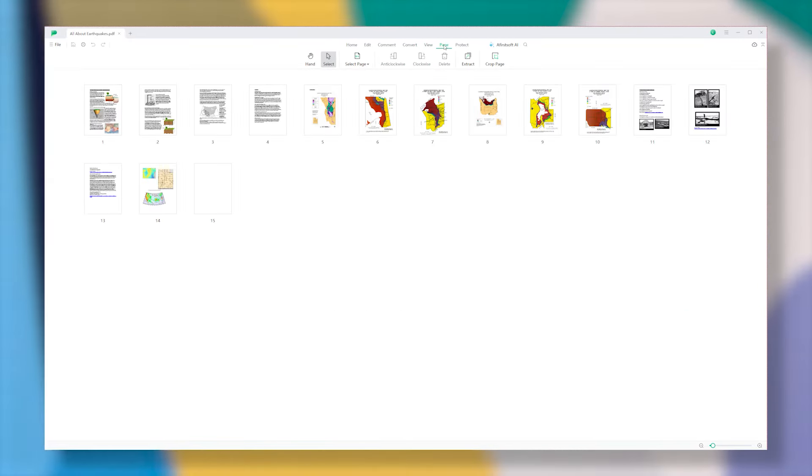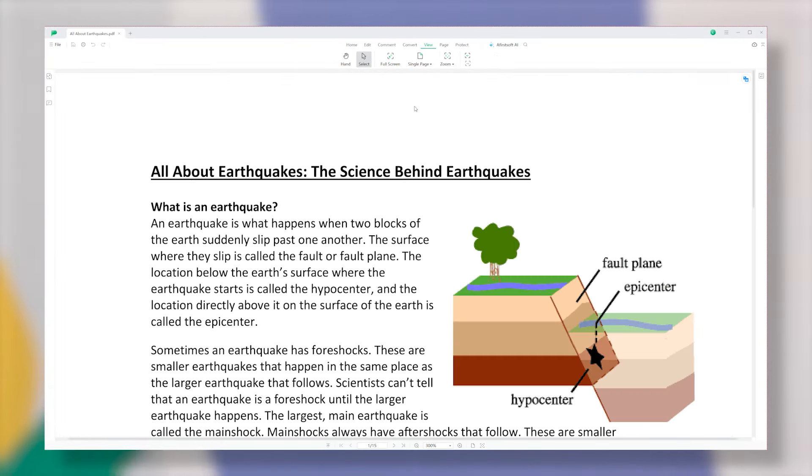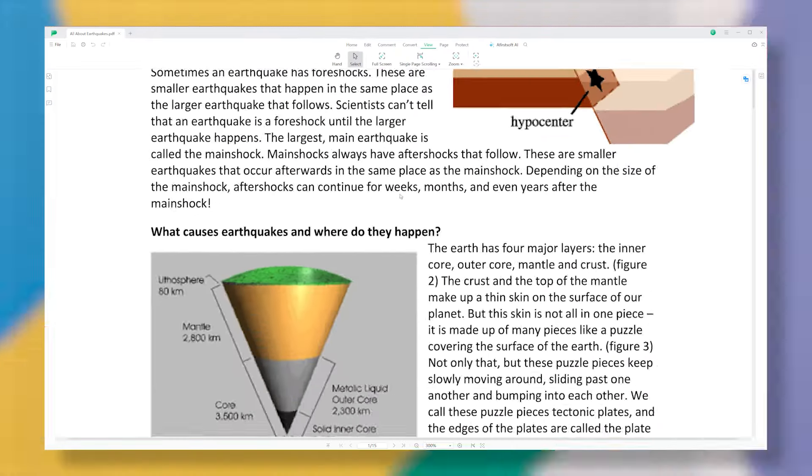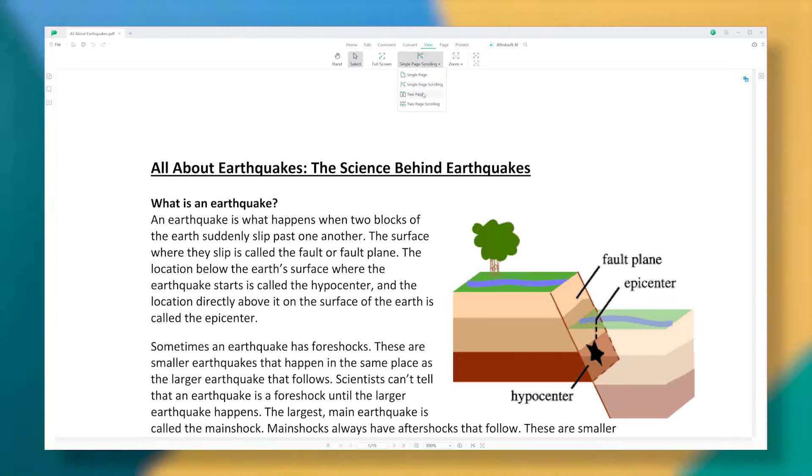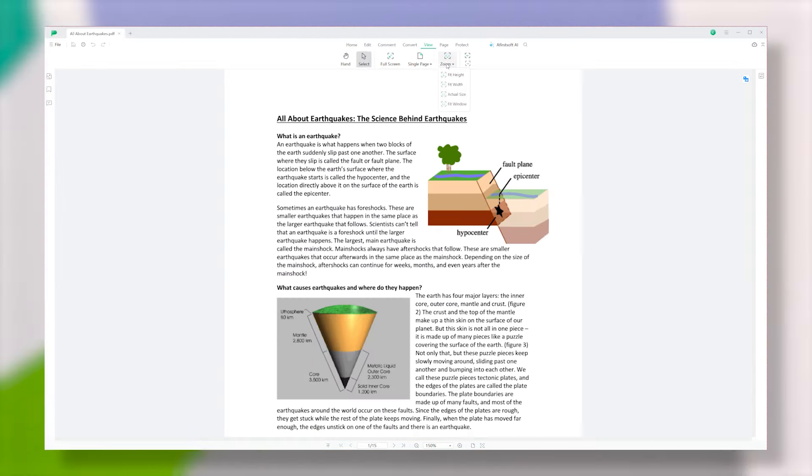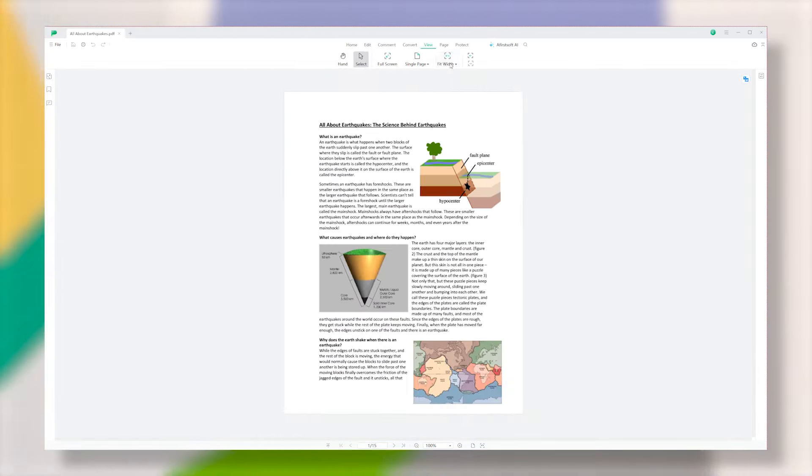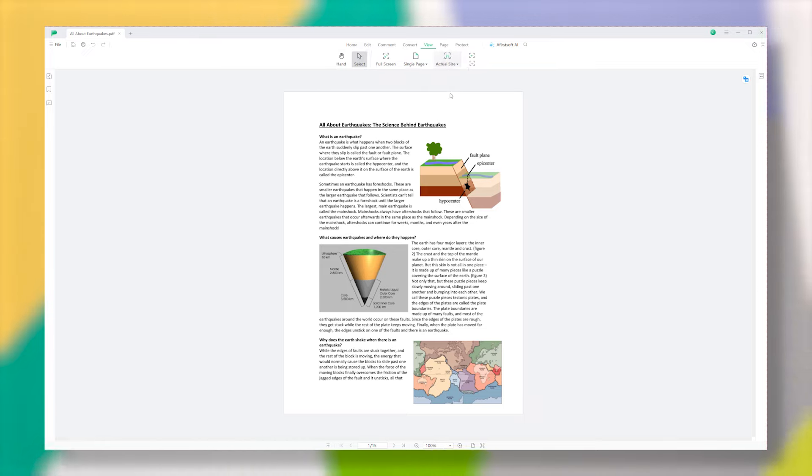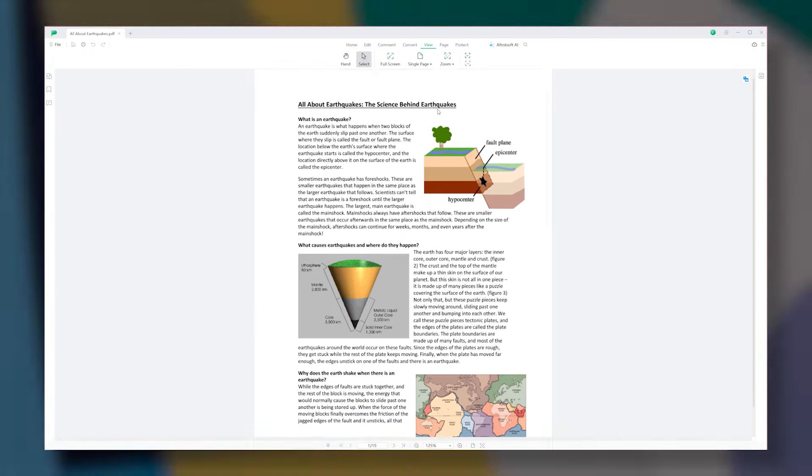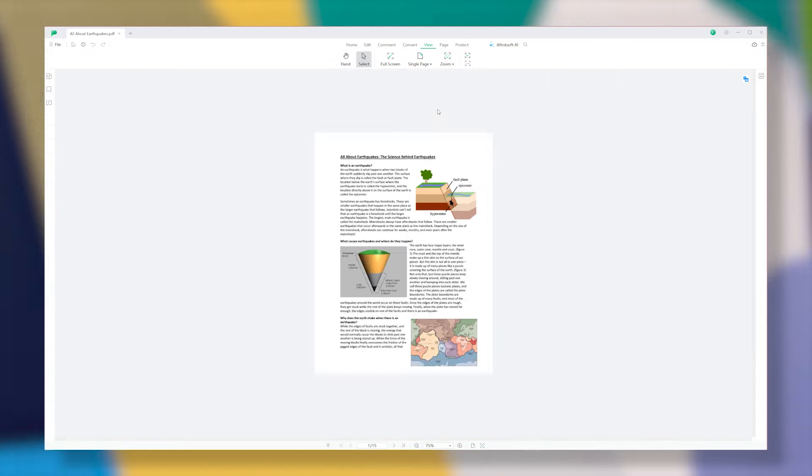You can choose from different viewing modes like single-page, continuous scroll, or a two-page view, depending on what works best for you. Plus, you can also zoom in and out, rotate pages, and switch to full-screen mode if you want to focus completely on your reading.